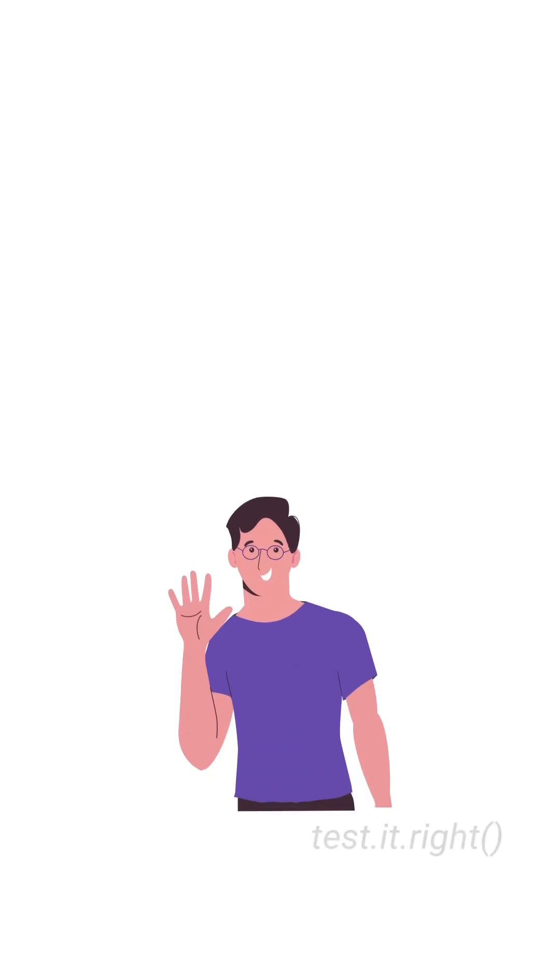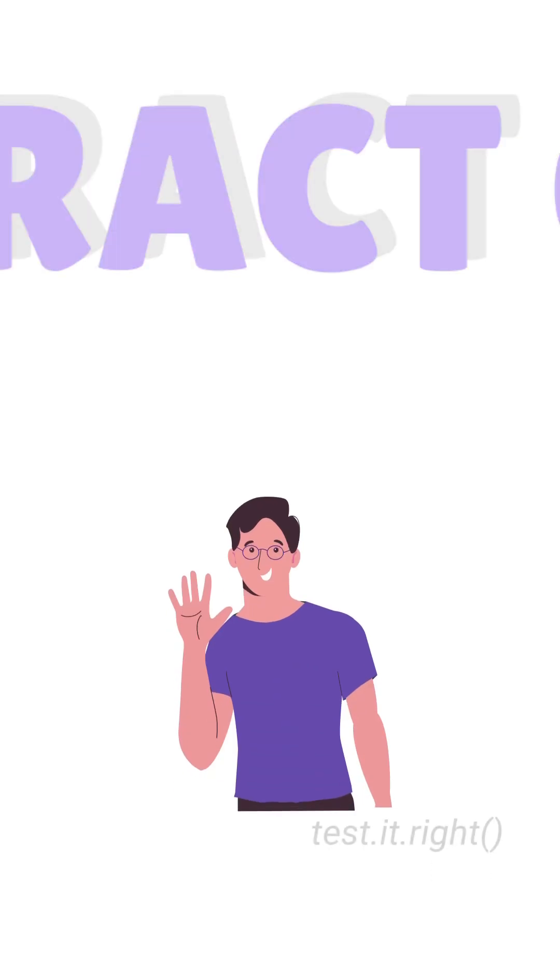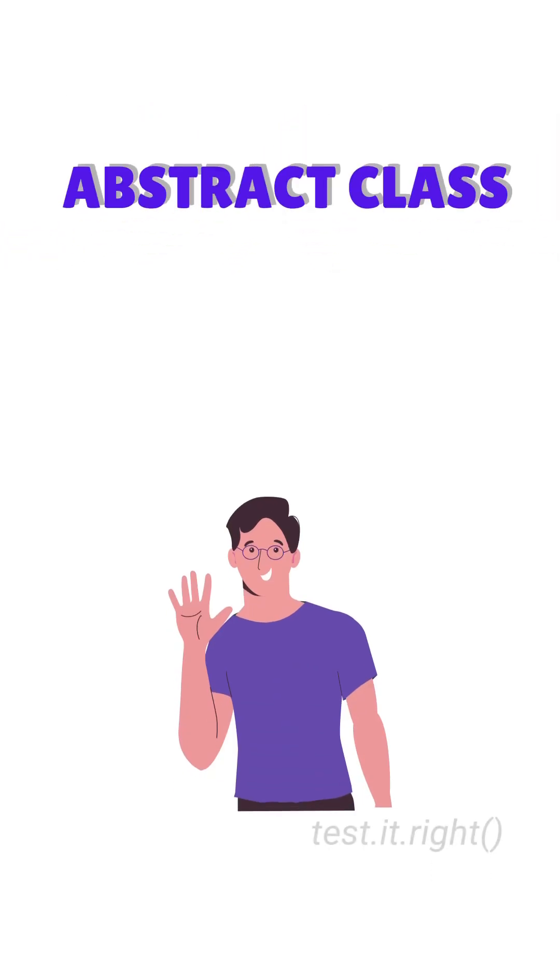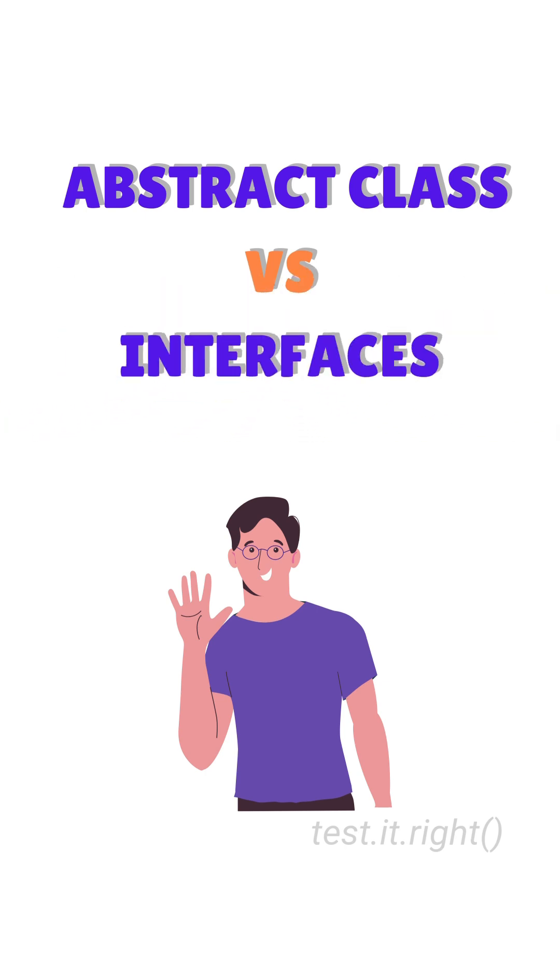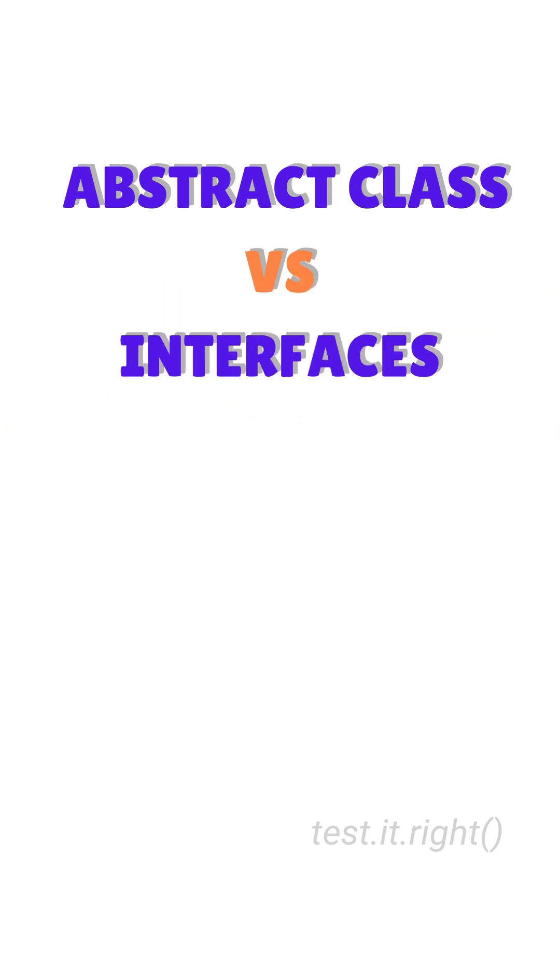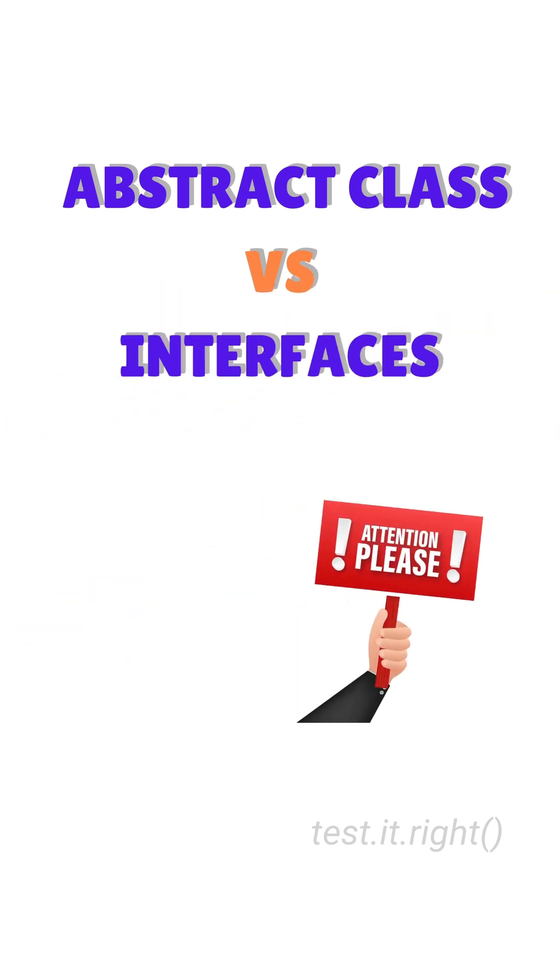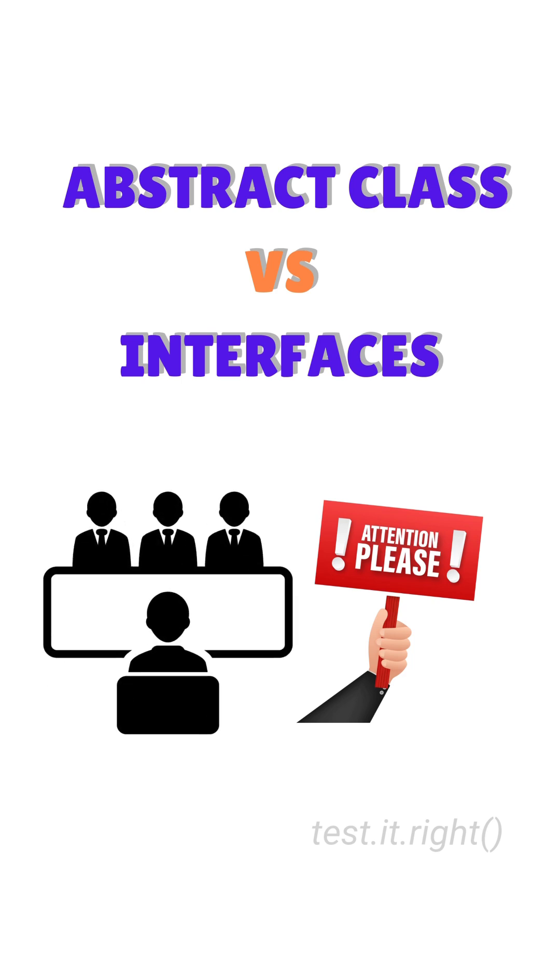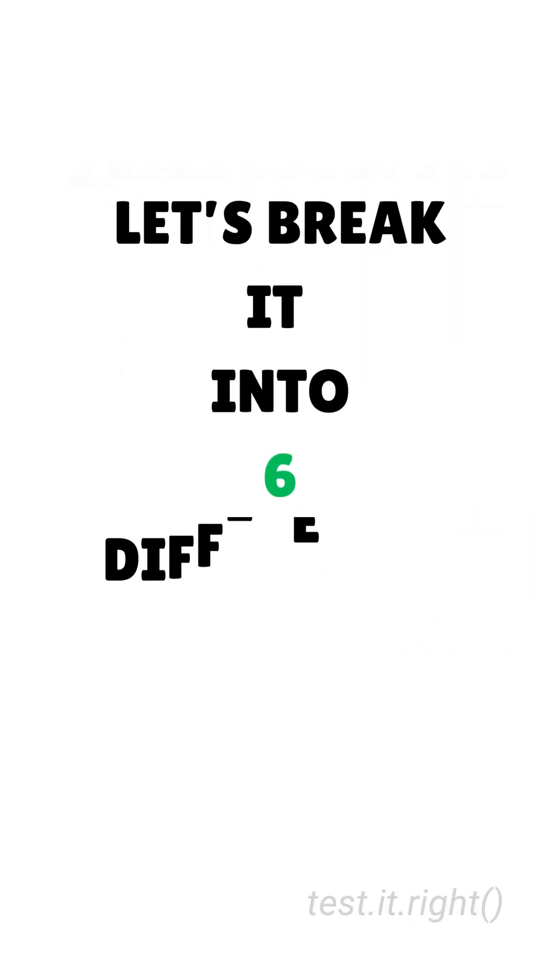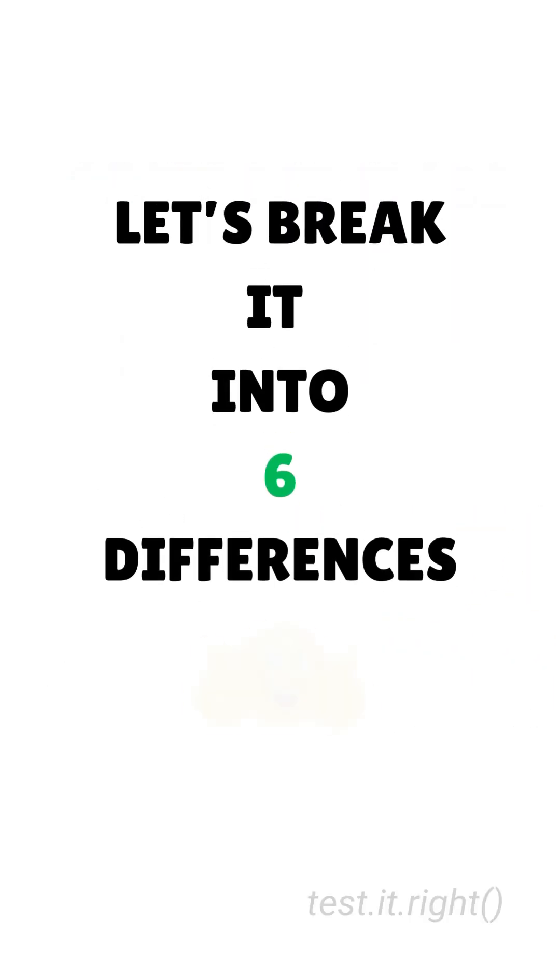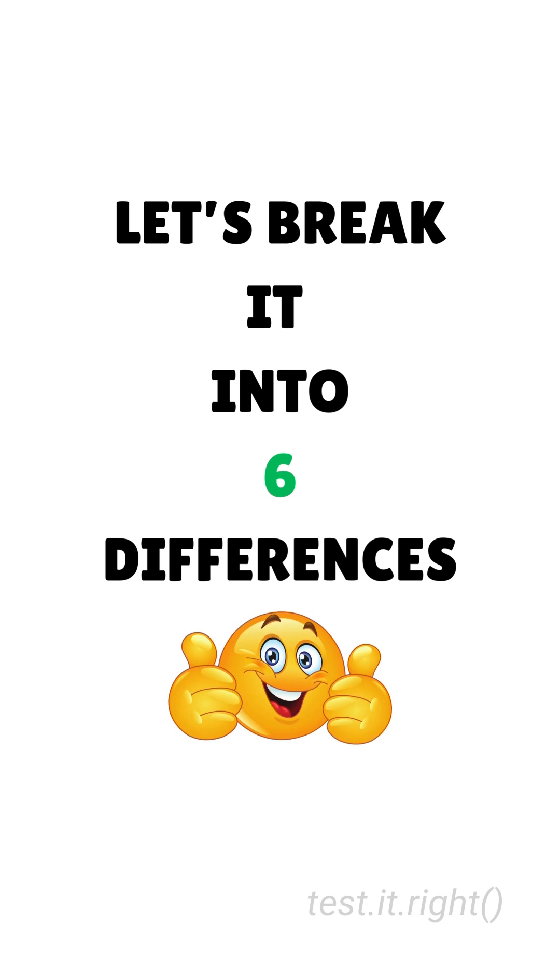Hi guys, do you know how important it is to understand the difference between abstract classes and interfaces in Java? This concept is a key foundation for writing clean and maintainable code and it often comes up in interviews. So let's break it down in this video with six crucial differences you must know.